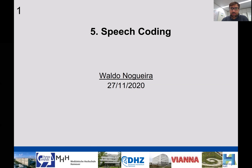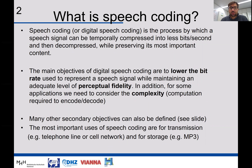Welcome everybody to lecture number five. The topic of today's lecture is speech coding — how to compress speech signals in terms of their information content, basically reducing the number of bits required to transmit them. Speech coding or digital speech coding is the process by which a speech signal can be temporarily compressed into fewer bits per second and afterwards decompressed while preserving its most important content.